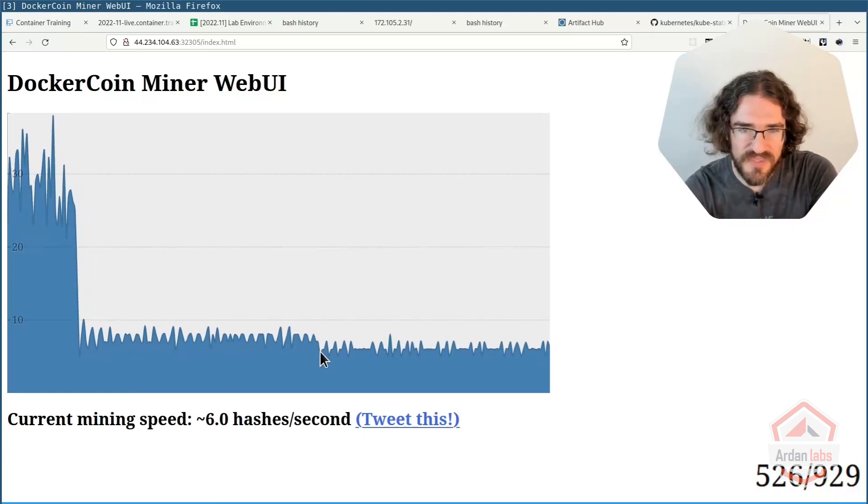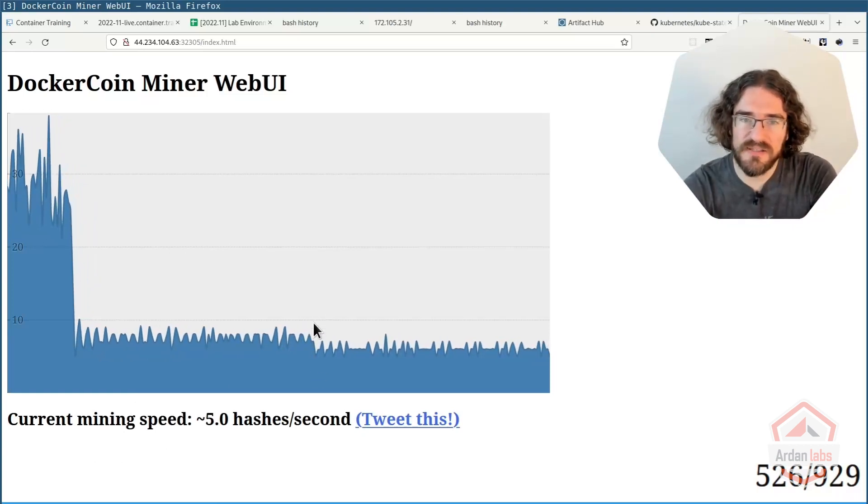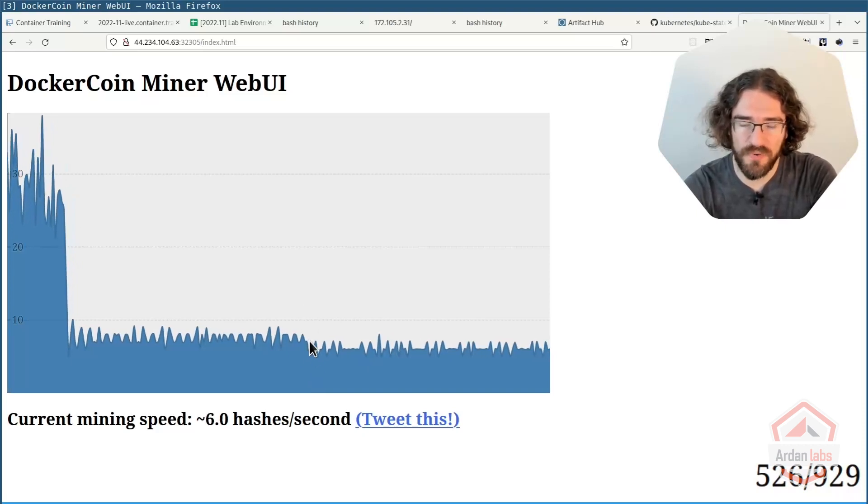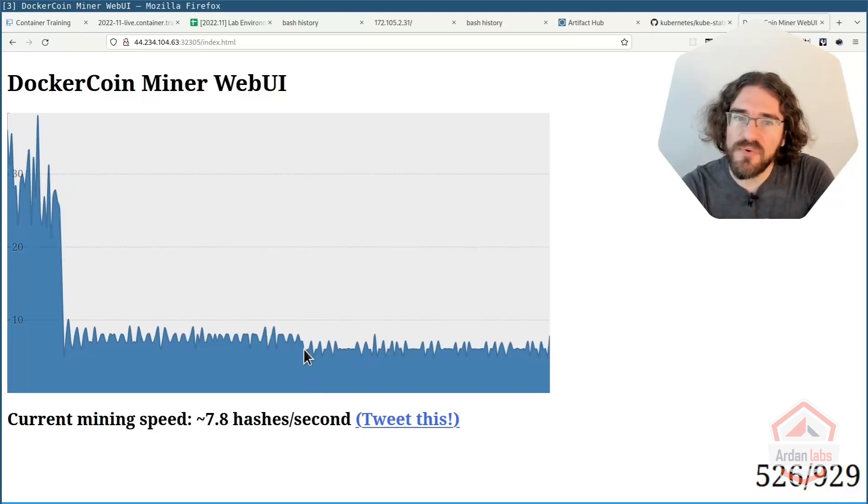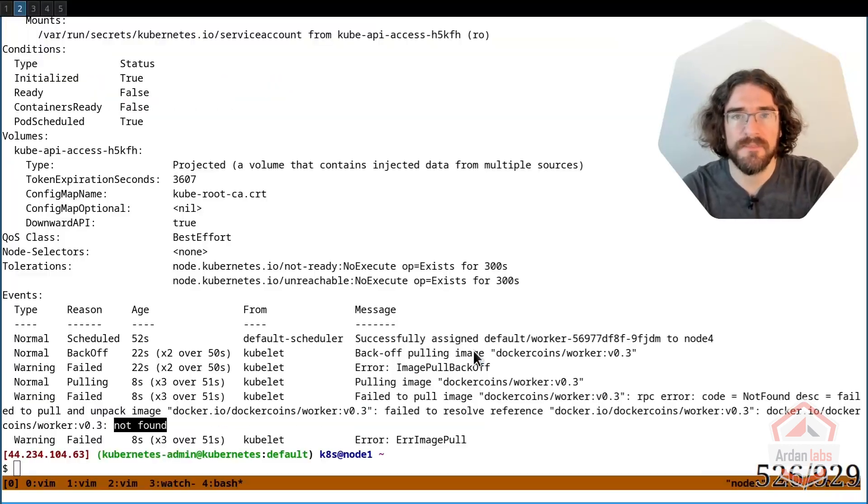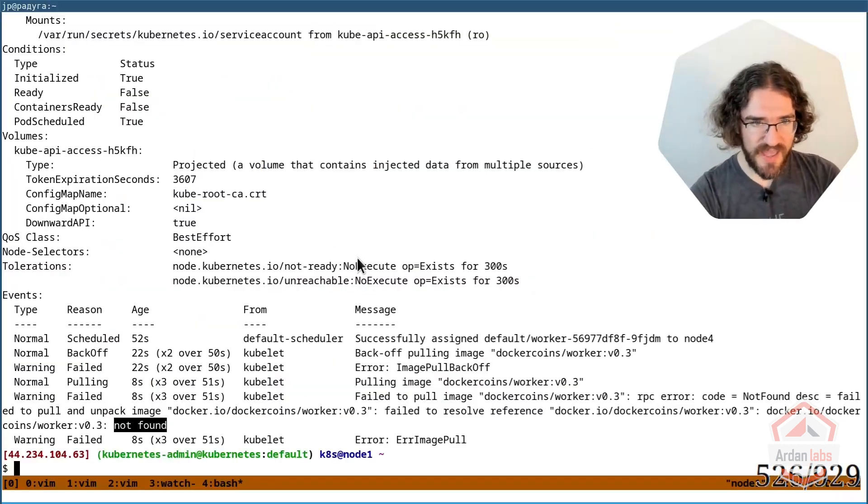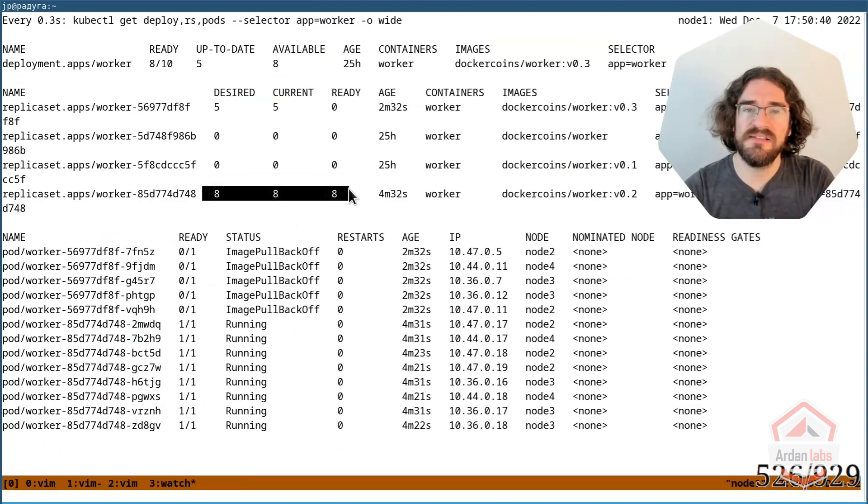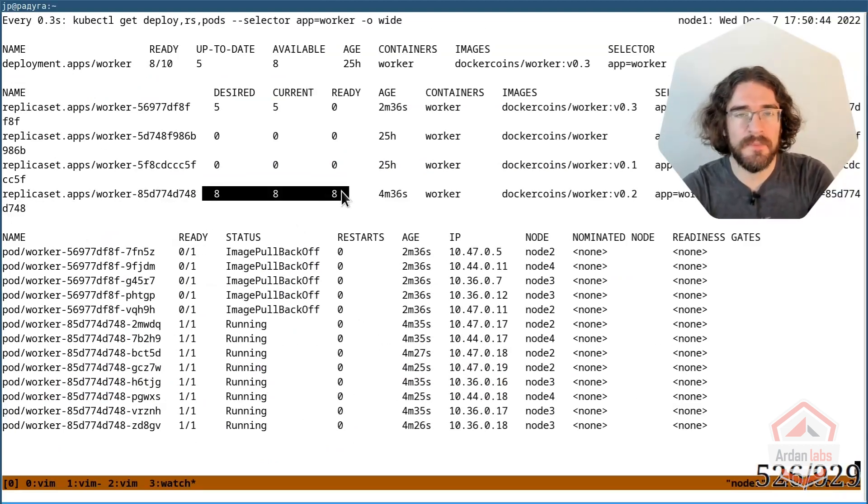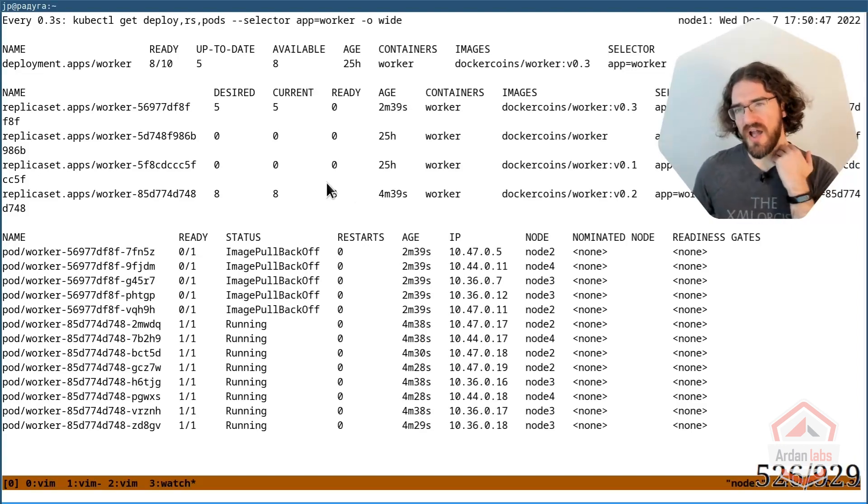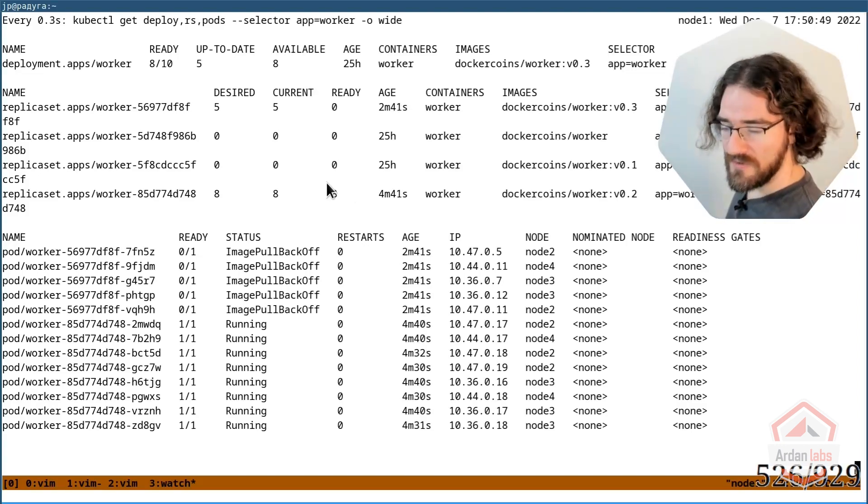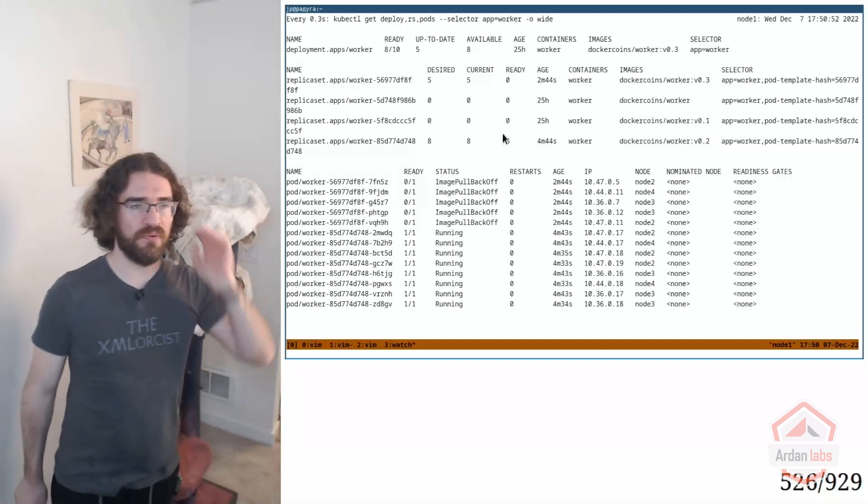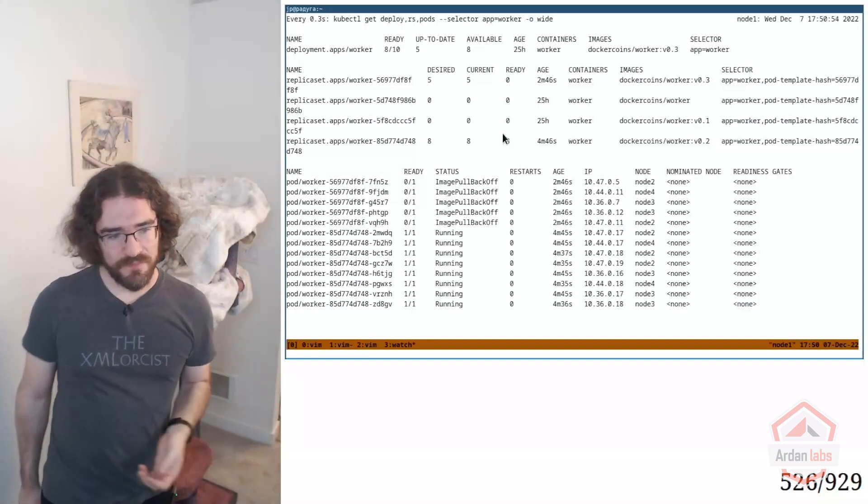You can see that I had a further small drop in performance. I don't know if you can see it in the graph here. This is when I did the rolling update to version 0.3. And I have a small drop in performance because I only have eight pods instead of 10. So what should we do? How do we fix this? Well, first, why don't we have version 0.3? Well, multiple possibilities.